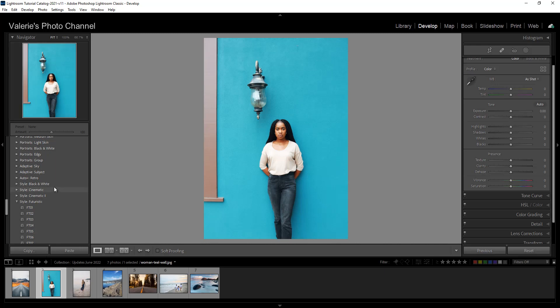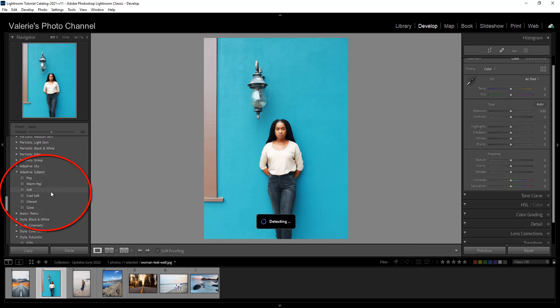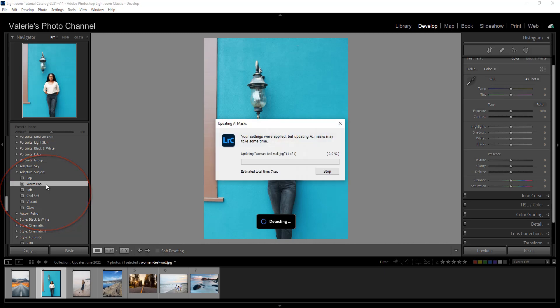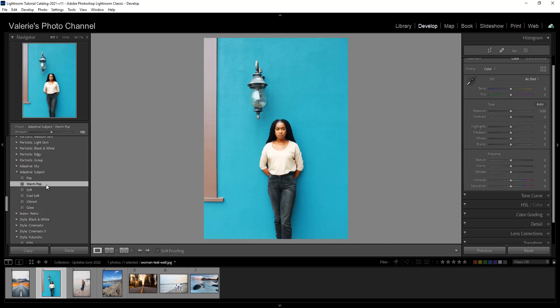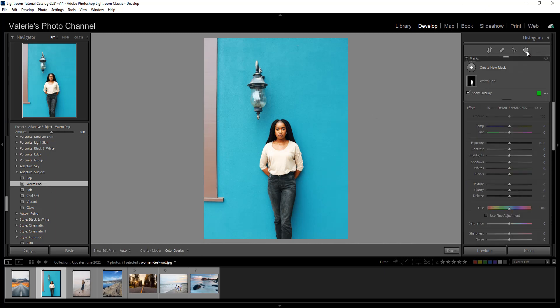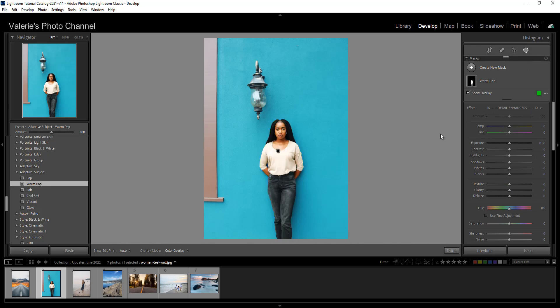So let's try it with our subject here. I'm going to click on adaptive subject and you can see from the drop down that you've got six different options. I'm going to select warm pop and you'll see that Lightroom is the AI is detecting the subject and you'll see a message that it's applying and trying to update the mask. And now if we go over here to our masks, you'll see that a mask has been created. And again, you could go ahead and use the slider here, the amount slider, to adjust the intensity.